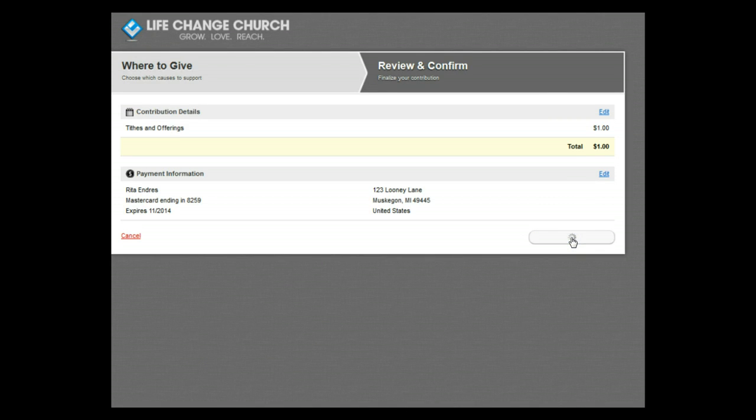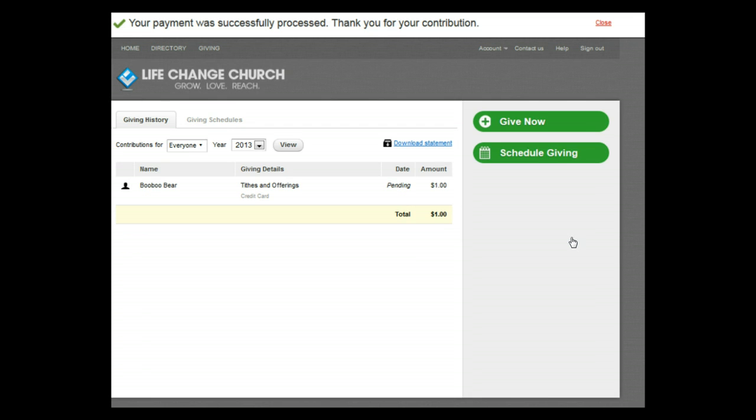You are now back to the Giving History tab showing that your transaction was completed and is now pending.